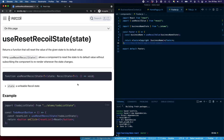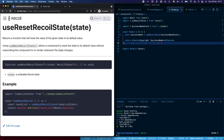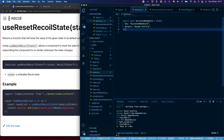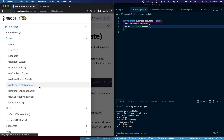We also have useResetRecoilState, which will reset the state to the default value that you set inside of the atom. There are a few other hooks here as well: useRecoilStateLoadable and useRecoilValueLoadable. These are a little bit more complex and I would encourage you to have a look at the documentation. As far as simple getting and setting of state, the hooks we've covered are the main ones you're going to use.